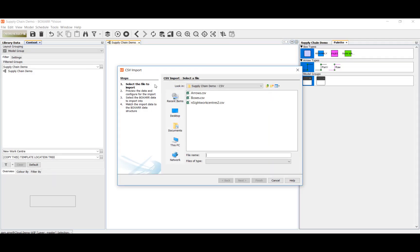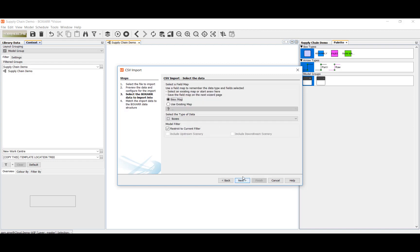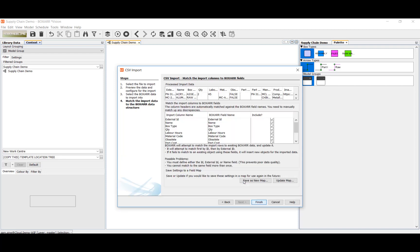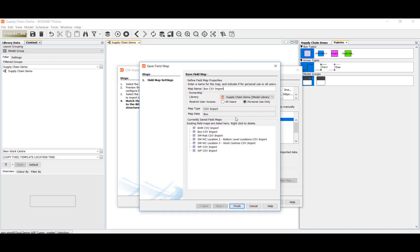Large BoxR models are typically built through data integration bringing in numerous external data sources to provide the boxes, arrows and groups for the model. All BoxR data structures can be created by import and maps can be constructed between external data source fields and internal BoxR fields.